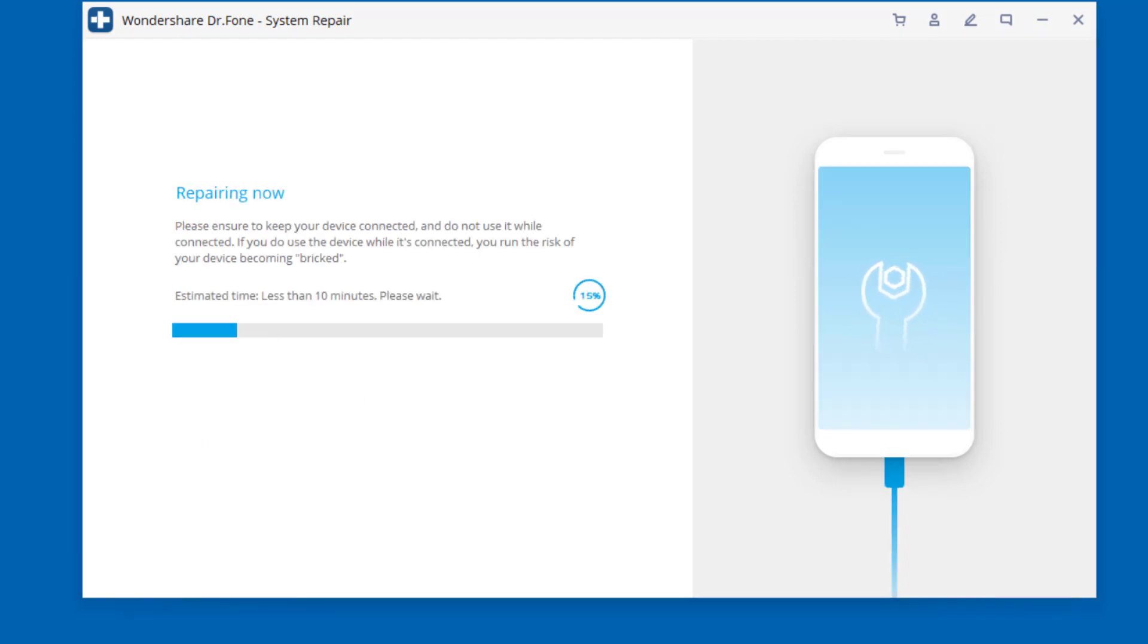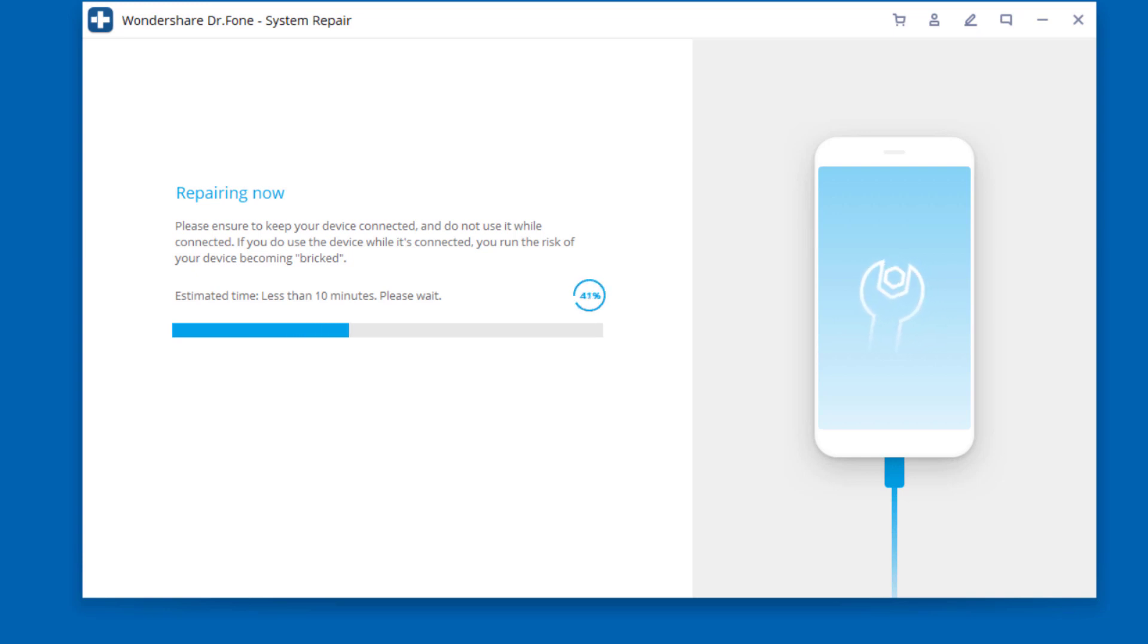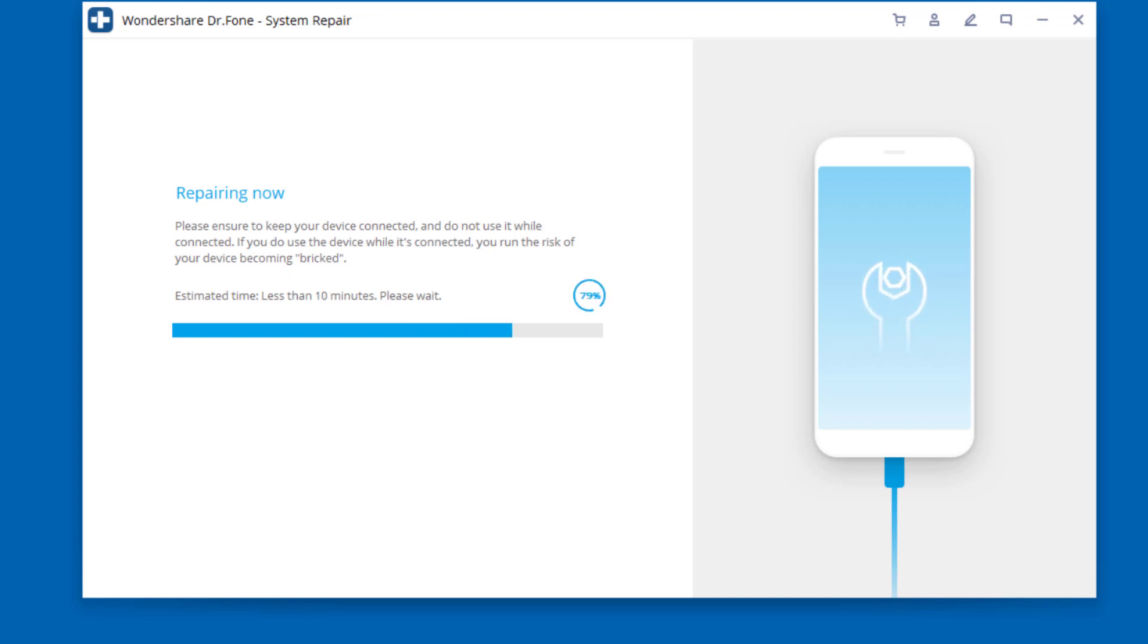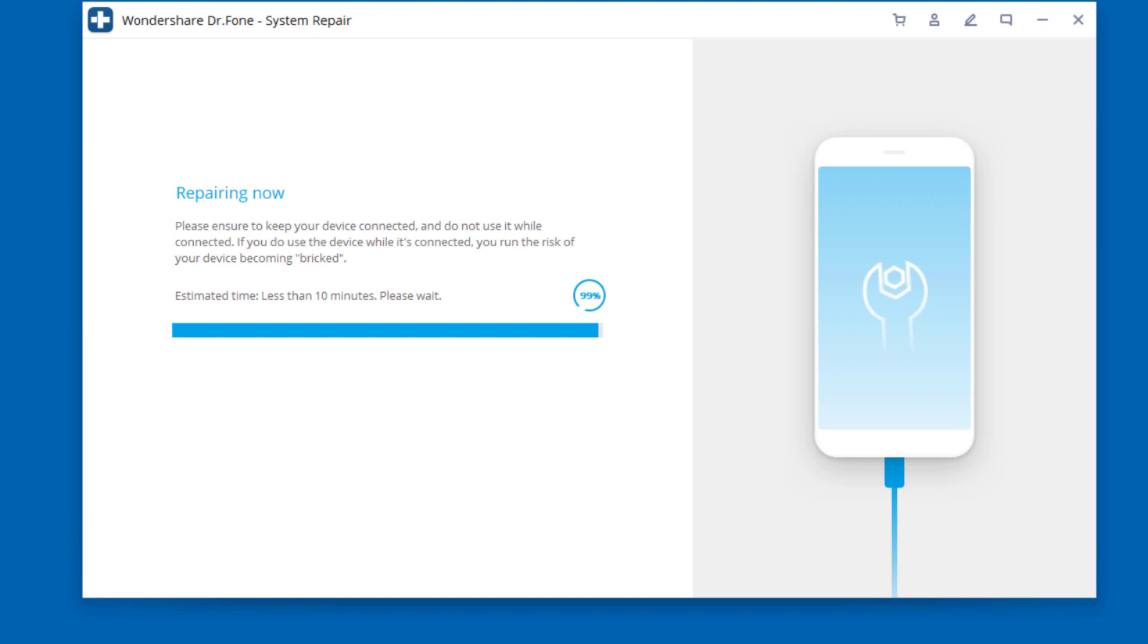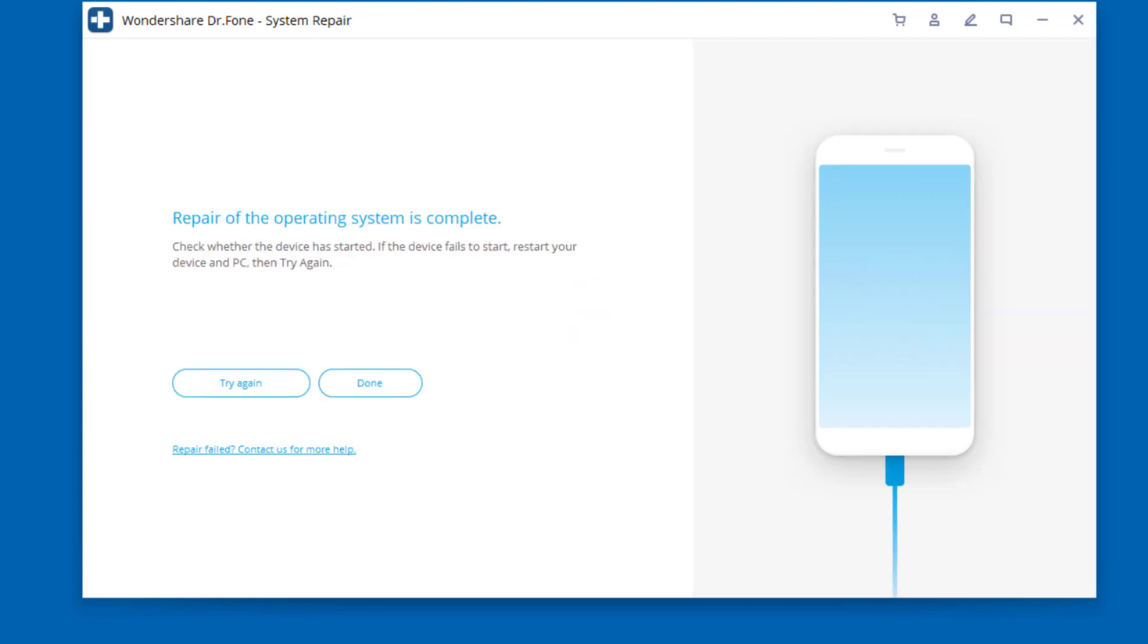Here just wait a few minutes. In a couple of minutes, your iOS device will be repaired successfully. Just grab your device and wait for it to start up. You will find all iOS system issues are gone.